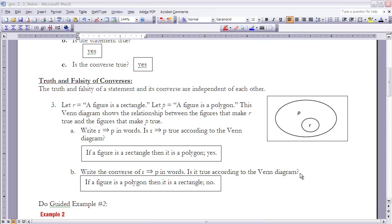Part B says: write the converse of R implies P in words and determine if it is true according to the Venn diagram. The converse switches the antecedent and consequent: 'if a figure is a polygon, then it is a rectangle.' This is false, because there are polygons in the big circle that are not inside the small circle. Those values represent counterexamples, and we only need one counterexample to show the statement is false.